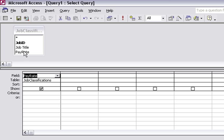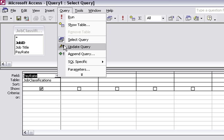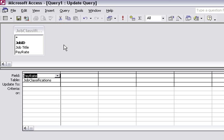I select the field name and drag it down into the first column here. Then I go into the menu and choose Query, Update Query.